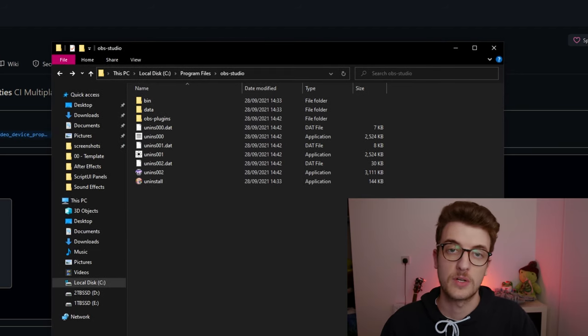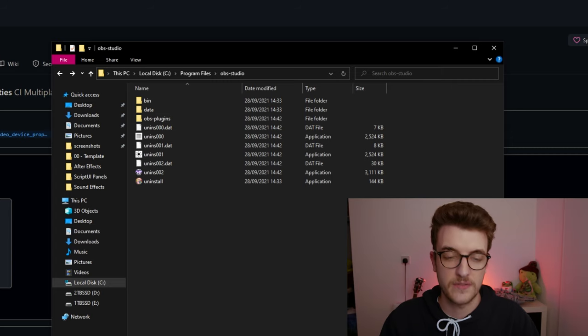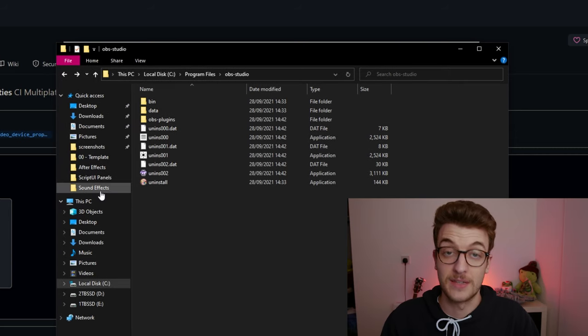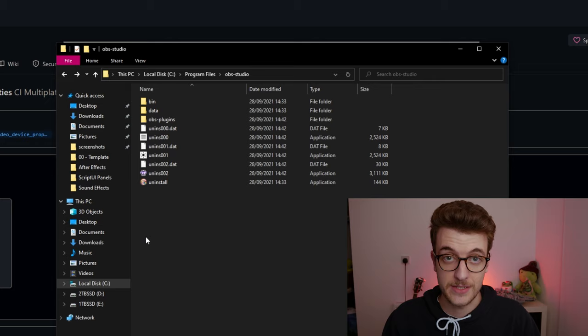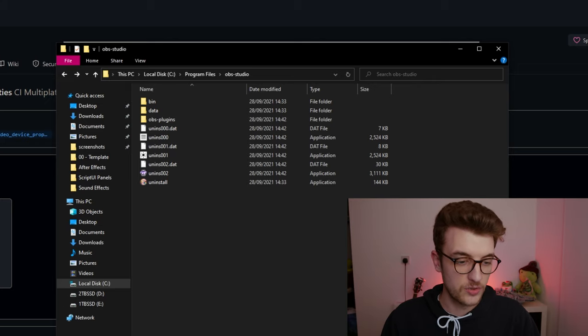Unfortunately because we're in early stages there isn't an installer for this. It is a simple case of dragging and dropping into your OBS install file. And once you do that,